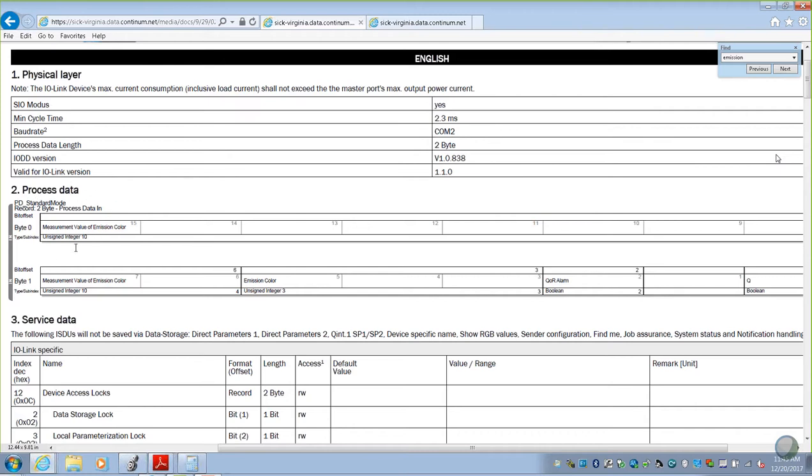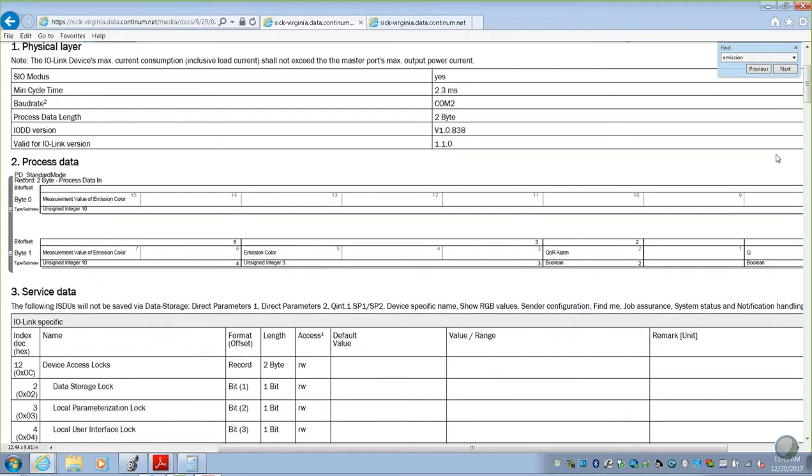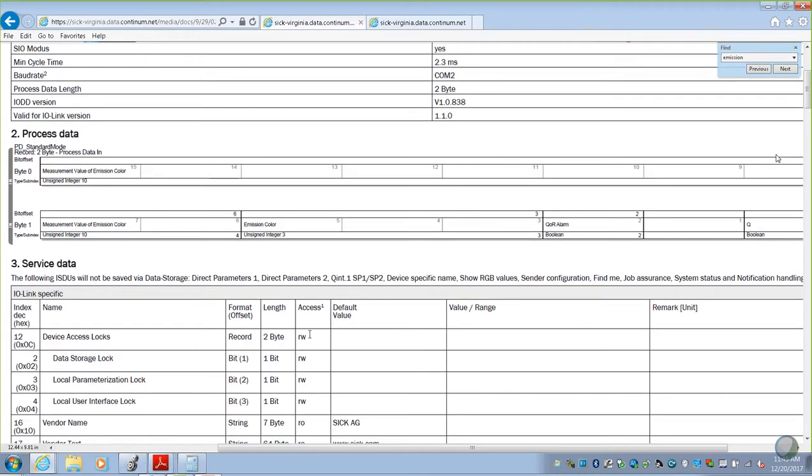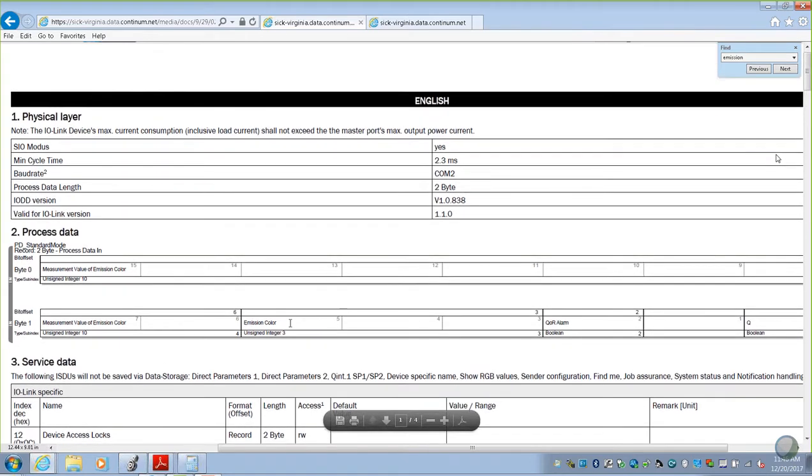Process data comes continuous. That's going to be your switching output, your current read levels, those kinds of things. Then, service data is all the other acyclic data that you can request, if you would like to have that. Part numbers, model numbers, those kinds of things, set points, that's going to be under service data.